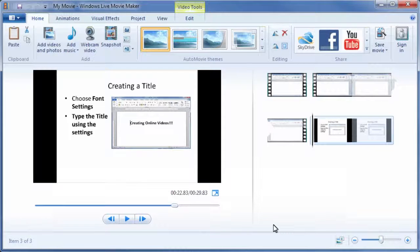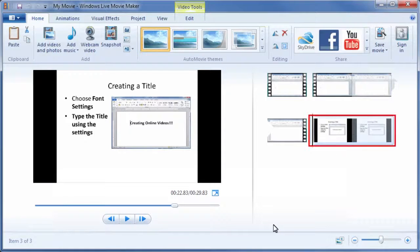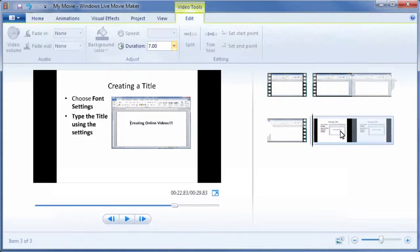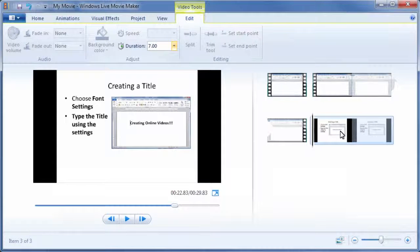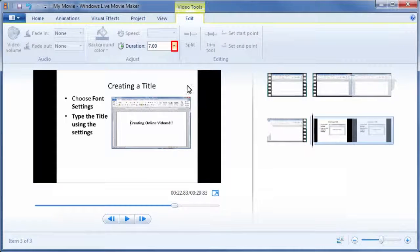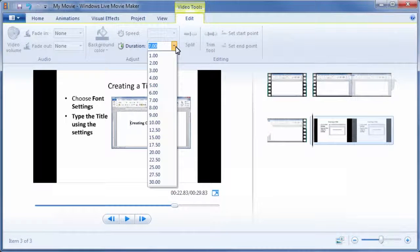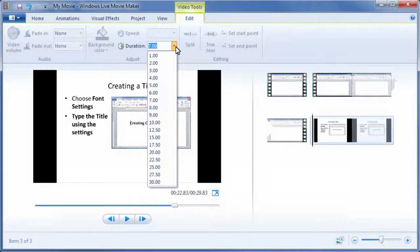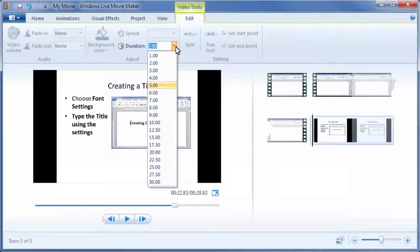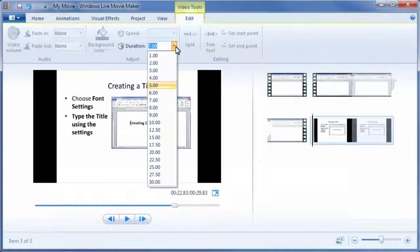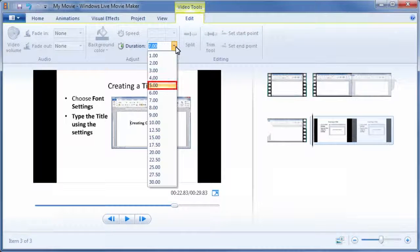Next, double-click the picture in the Timeline pane. In the Video Tools Edit tab, click the drop-down list under Duration. You may choose the desired duration for the picture to be displayed in seconds. In this case, let's choose 5 seconds.